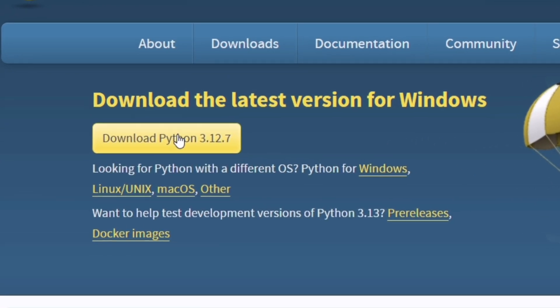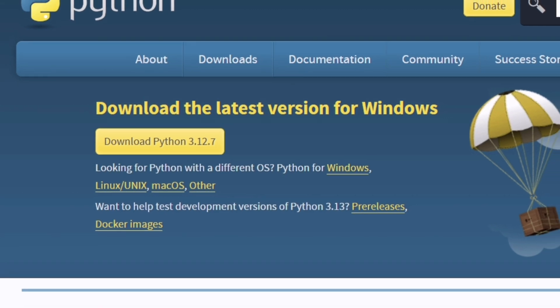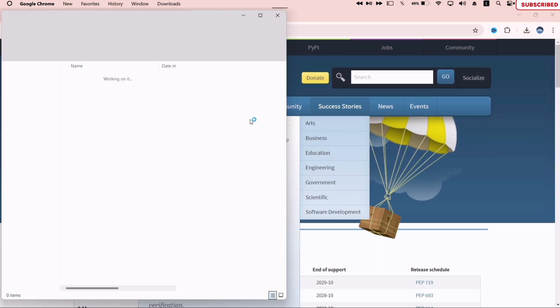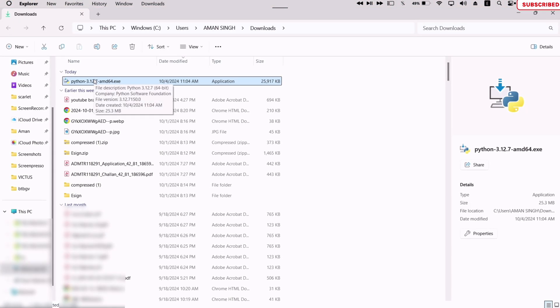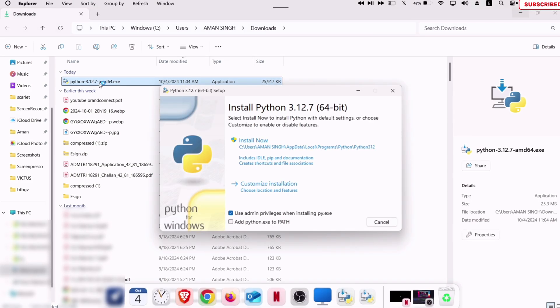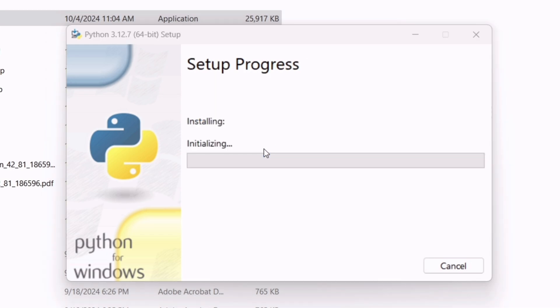Once the Python exe file is downloaded successfully, launch the file manager and double-click on the Python exe file. Make sure to check this box as shown on the video to add Python to the path and click on install now option.